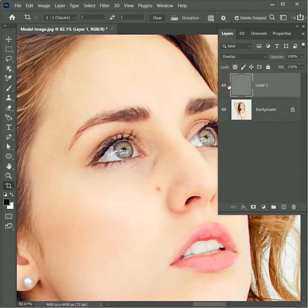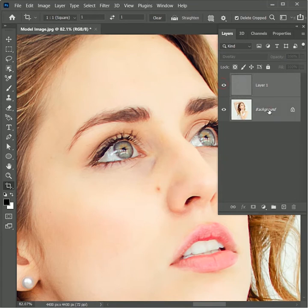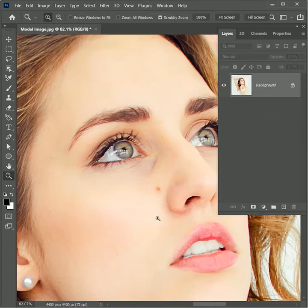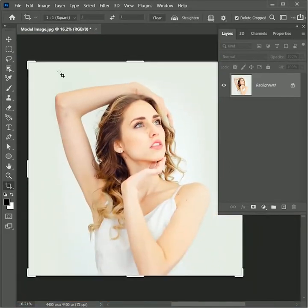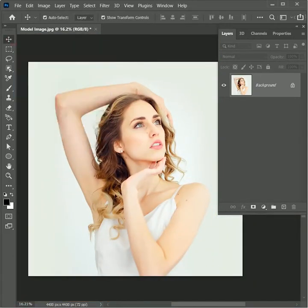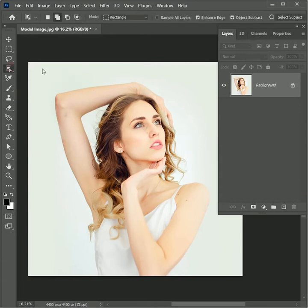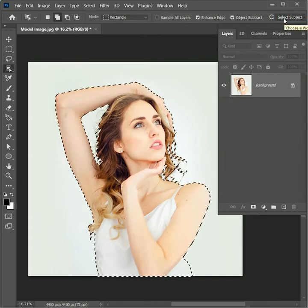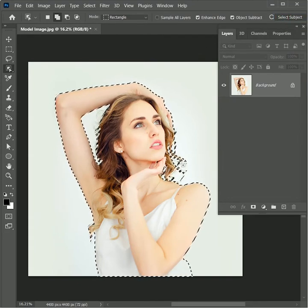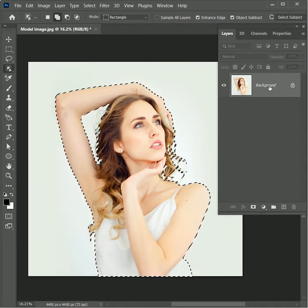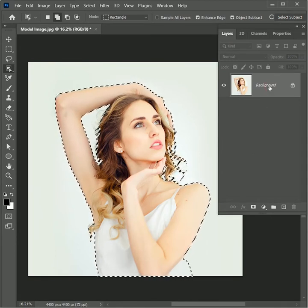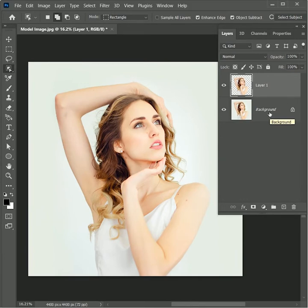While holding Control, select the background layer and press Ctrl or Command E to merge the layers. Zoom out the image and take the move tool. Now we are going to remove the background — take the object selection tool and in the header click on Select Subject. It will automatically create a selection of the girl. Press Ctrl or Command J to duplicate the selected area onto a new layer. We don't need the background so delete it.